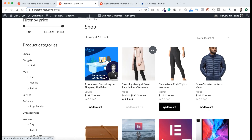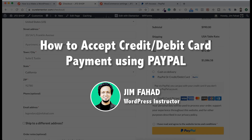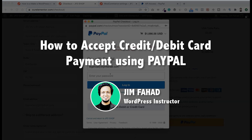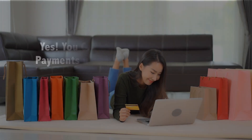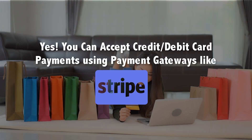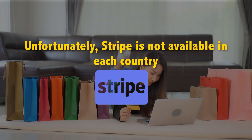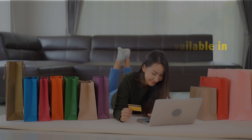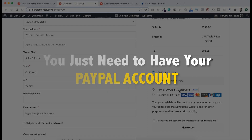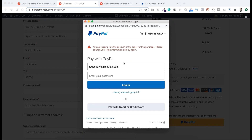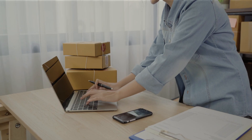Hey, what's going on guys? My name is Jim Fahad, I'm a professional web developer. In this tutorial I will show you how to accept credit card or debit card payments using PayPal. Yes, you can accept credit card or debit card payments using payment gateways like Stripe, but unfortunately Stripe is not available in each country. You just need to have your PayPal account.